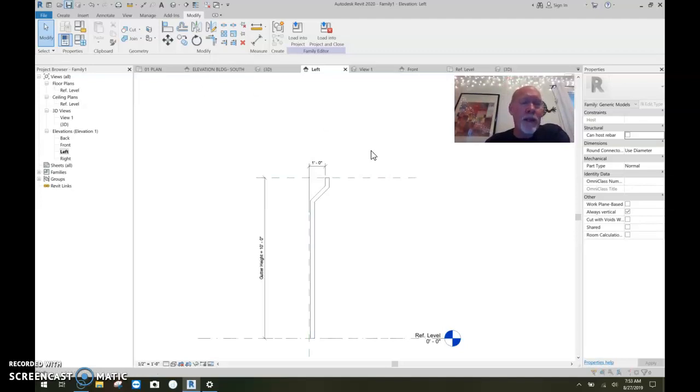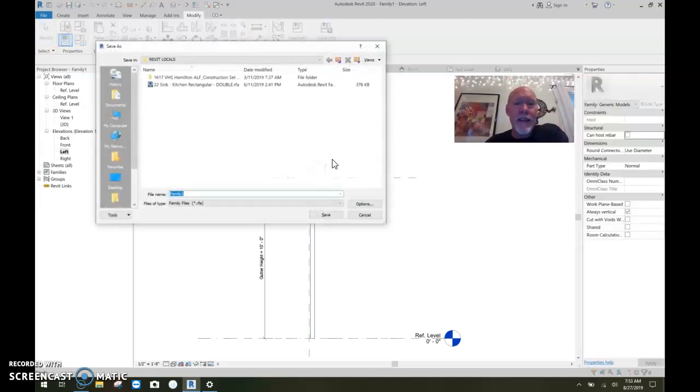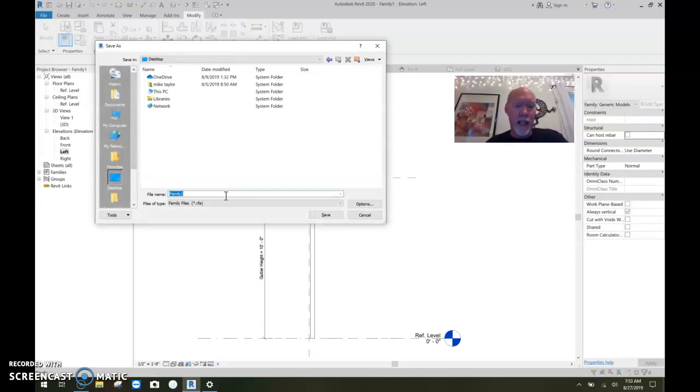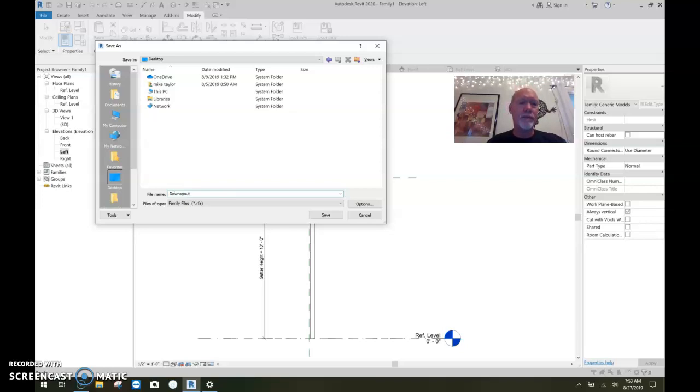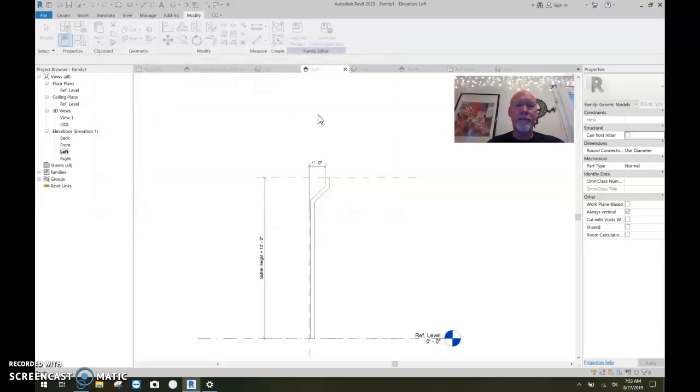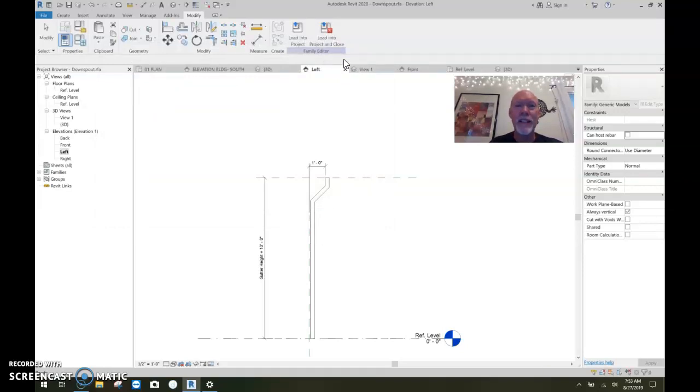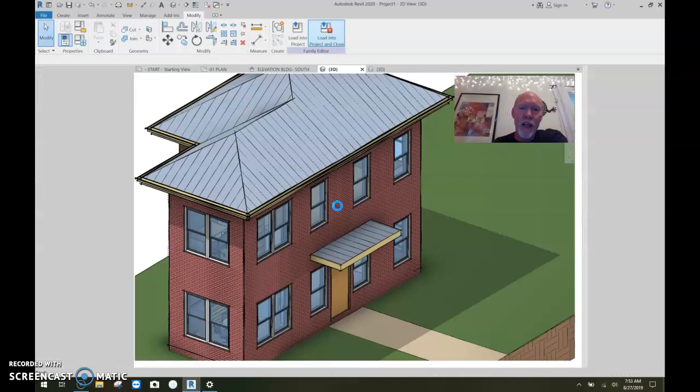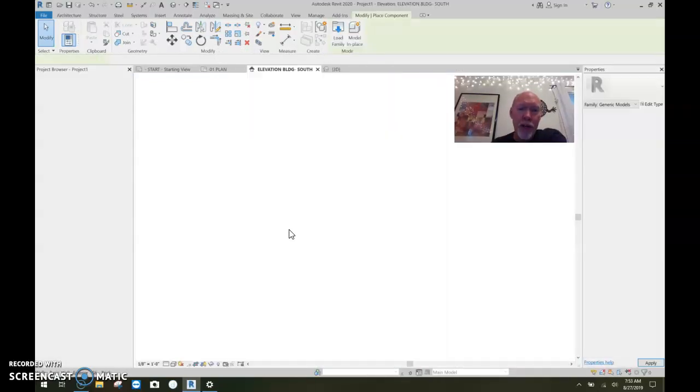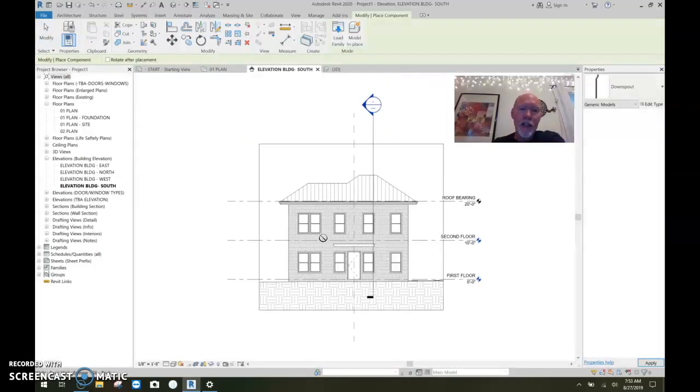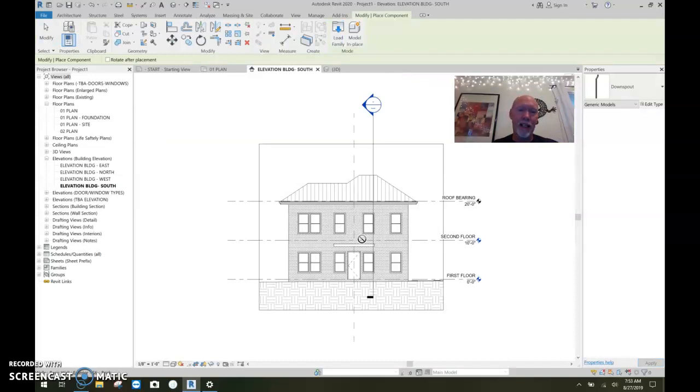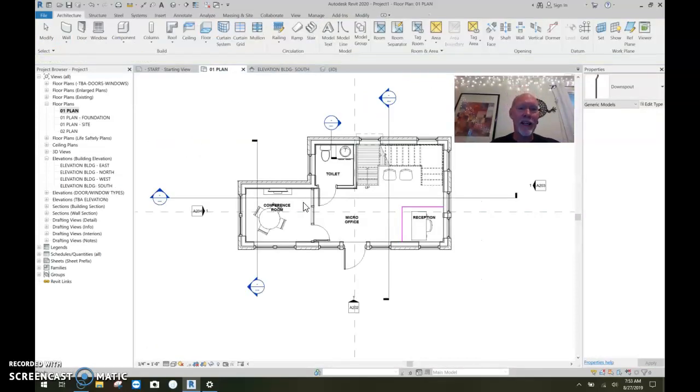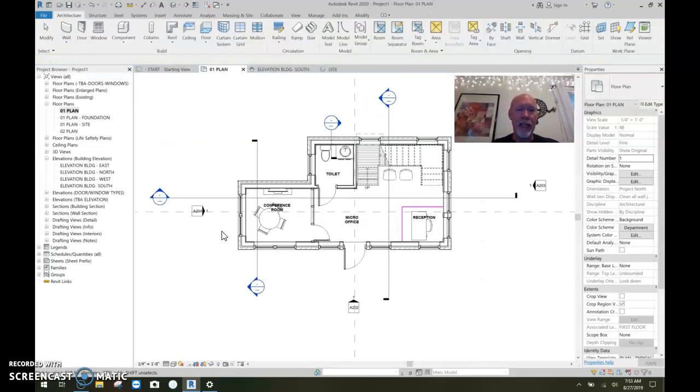So I'm going to save it. Save this. I'm going to save it on my desktop temporarily. Downspout. Save. And now I'm going to load it into my project. I'm going to show you how this thing works. Load into the project and close it. Okay. So we're back in the project here. And I'm not going to place it here in my elevation. I'm going to place it in plan. Okay. So you come to your plan view.